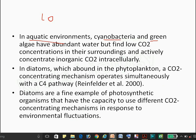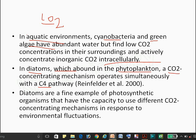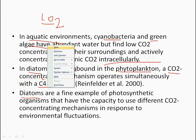In the aquatic environment, cyanobacteria and green algae do not have sufficient CO2 concentration; CO2 is present intracellularly and is fixed there. Diatoms are a fine example of photosynthetic organisms abundant in phytoplankton, with a CO2 concentrating mechanism linked to the C4 pathway in response to environmental fluctuation. CAM is very important in dry conditions where prevention of H2O loss and maximum water use efficiency are critical.